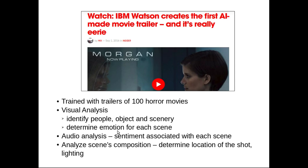Whether it is a scary scene, or maybe angry or sad — it was able to understand the emotion in every scene. It was also able to analyze audio to determine what sentiment is associated with each scene, and to analyze the scene composition. Based on all this analysis, it was able to select which frames to include in the trailer.